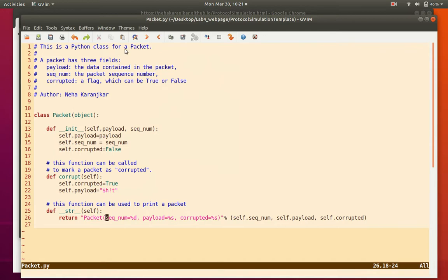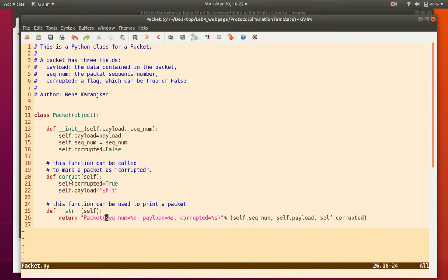The packet class is very simple. A packet has three data members: the payload (what the packet contains), a sequence number (because some protocols require numbering packets), and a corrupted flag which can be true or false. The init function initializes all these variables when the packet object is created, and initially the packet is not corrupted. There is also a function called corrupt.